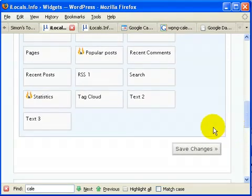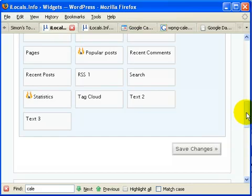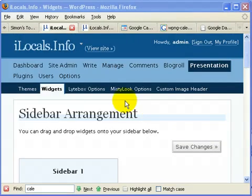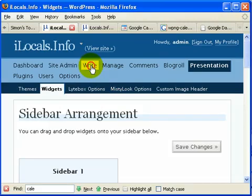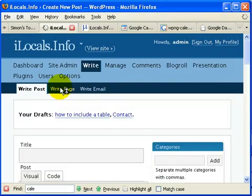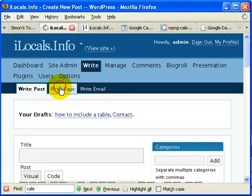The second option is to add events as a page. I'm just going to show you how that's done. Let's go and create a page where we will show the events. Click on Write Page.